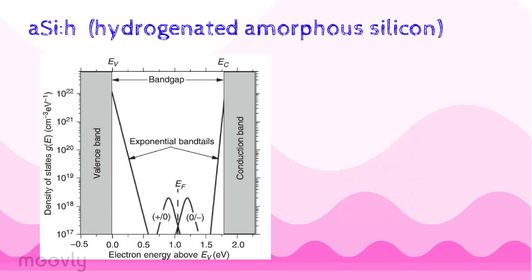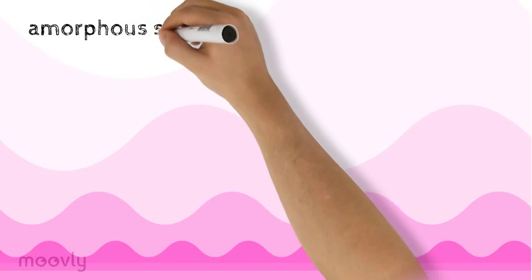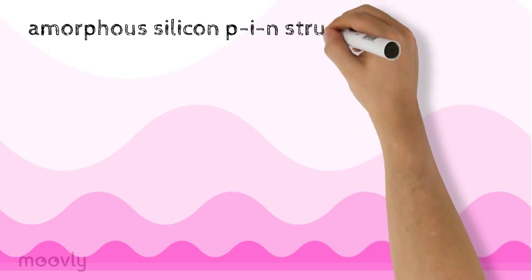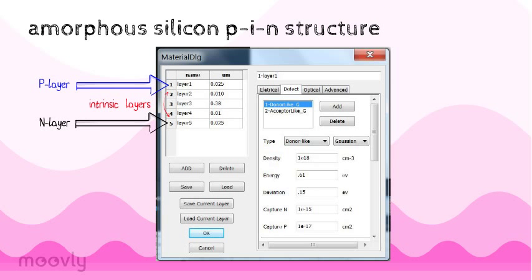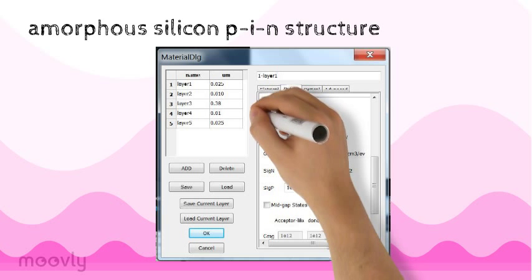In the AMPS program, there is already a prepared device for amorphous silicon PIN structure. If we take a look at this, we can see how they have applied defects in terms of donor and acceptor-like defects, how they are all gaussian distributions, and also how they include band tails.